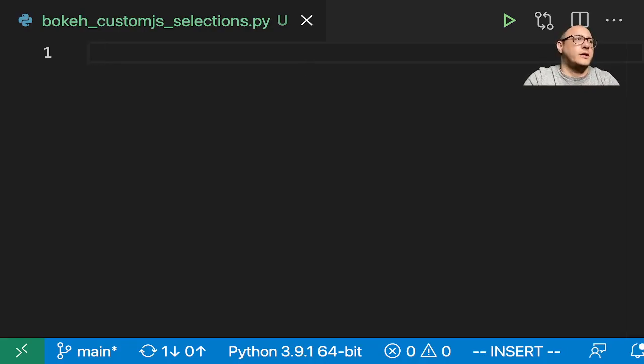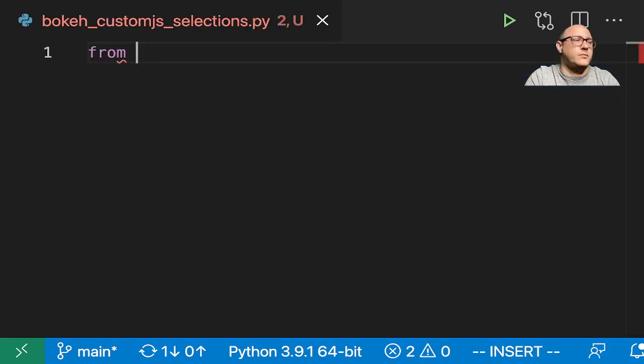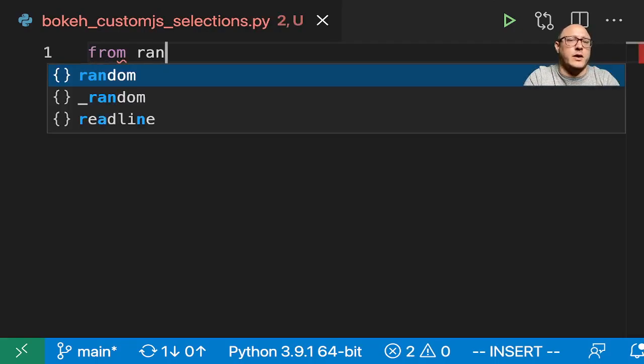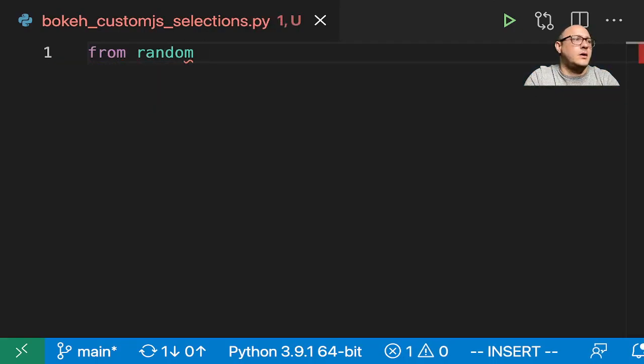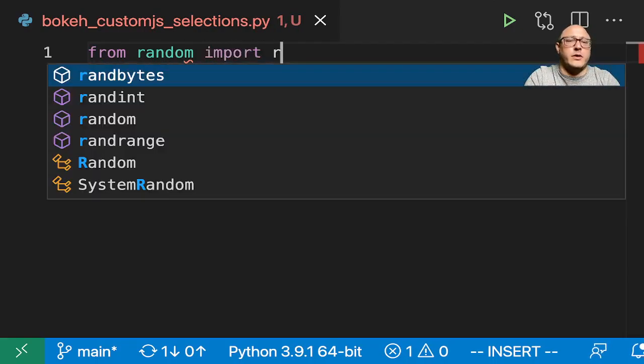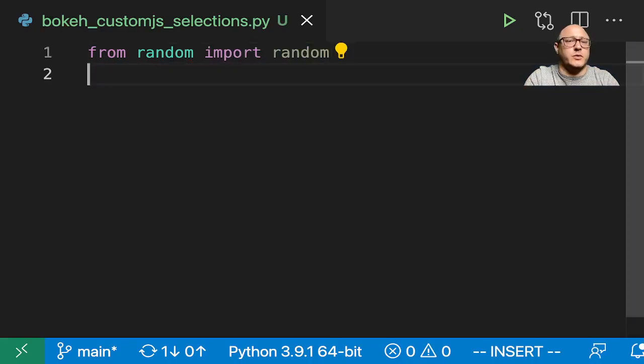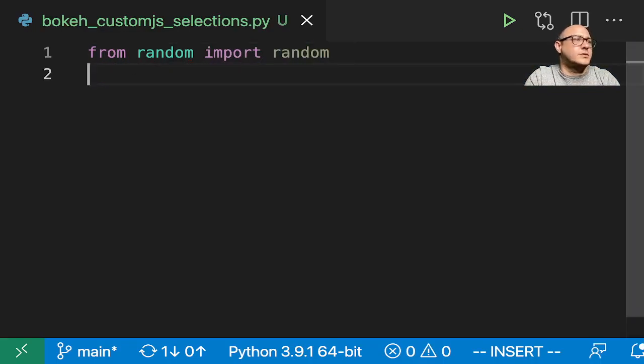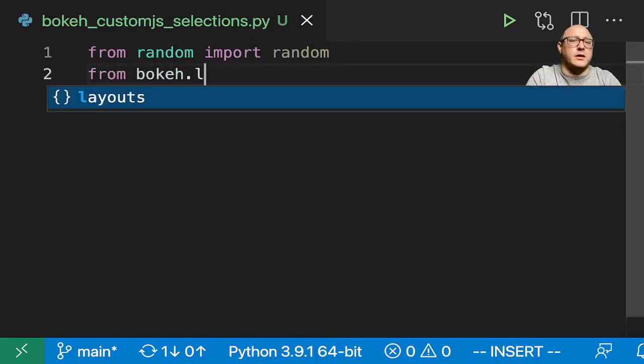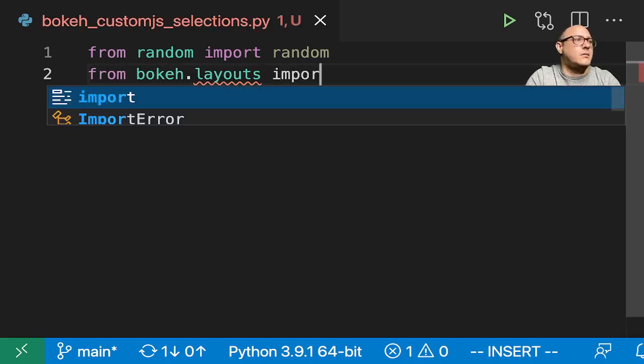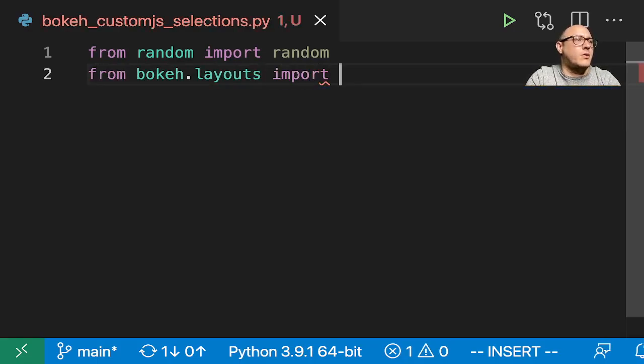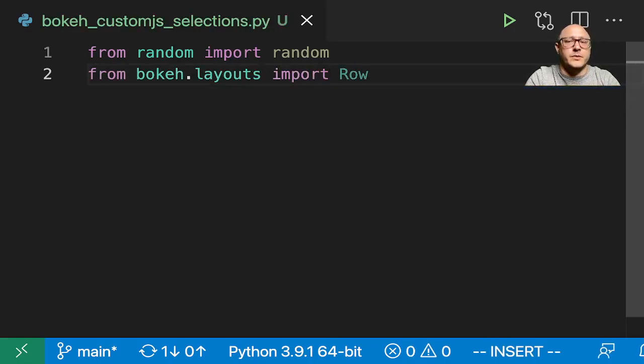So first off, let's get our standard imports going. From random, import random, because we're going to be using some random data today. Let's also do from Bokeh.layouts, we're going to import our row.